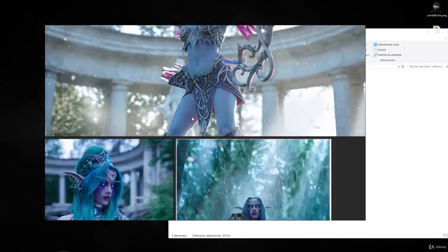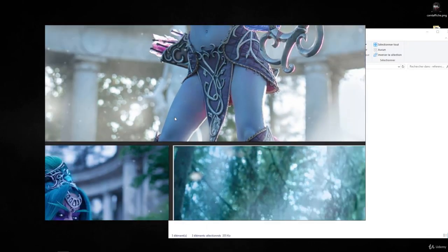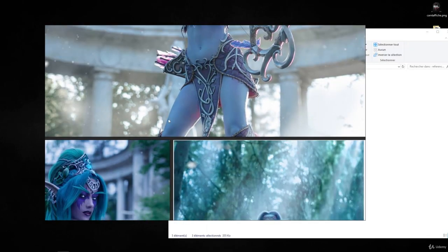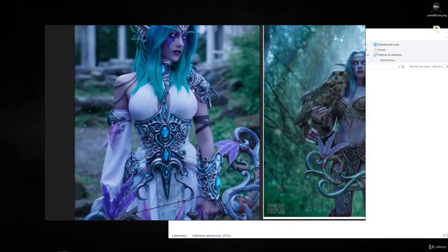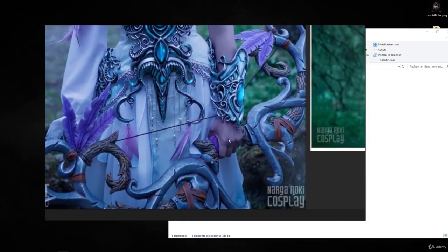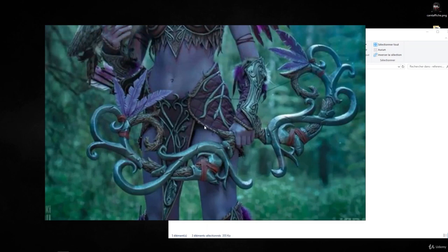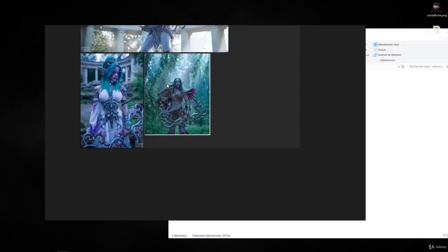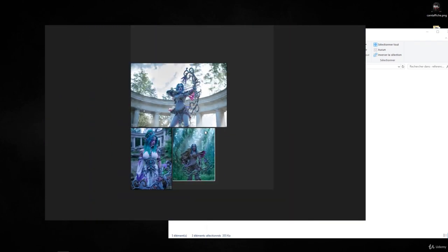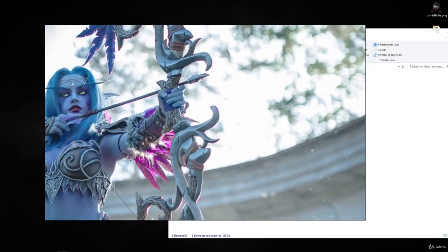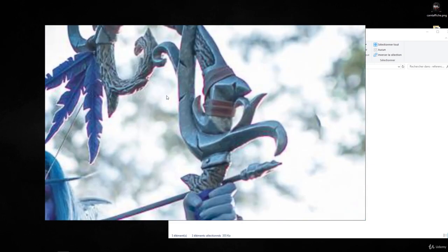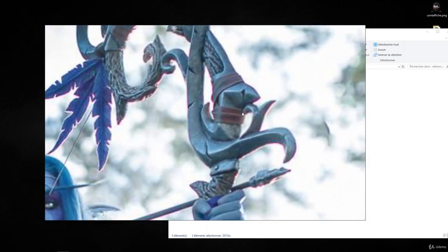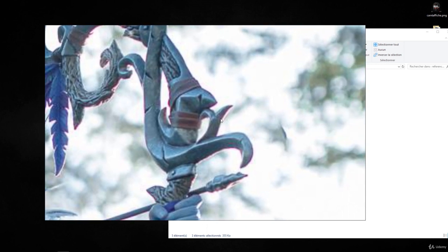Okay, now you can look at the bow whenever you need. I will be having this on my second screen when I'm modeling, so when I need to see how a detail looks like, I can just zoom in and leave this on my second screen.